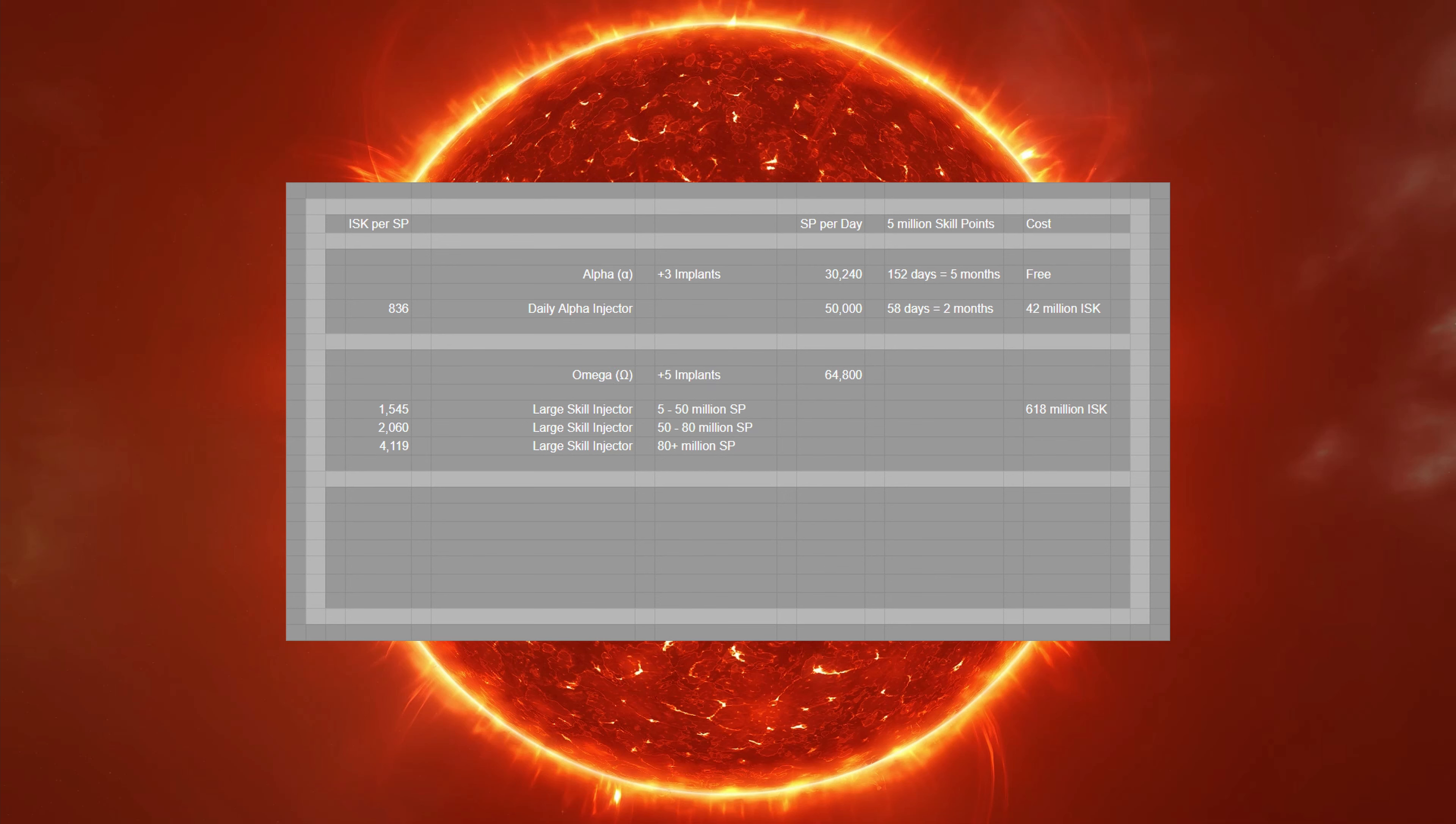As an omega, your training speed is double that of an alpha, and you can use plus 5 implants. This takes your skill points per hour up to 2,700, or nearly 65,000 each day.